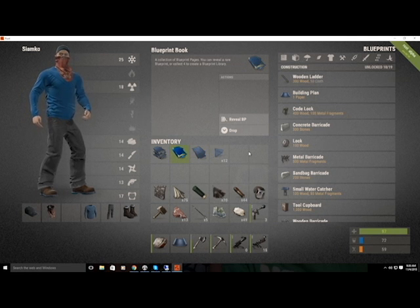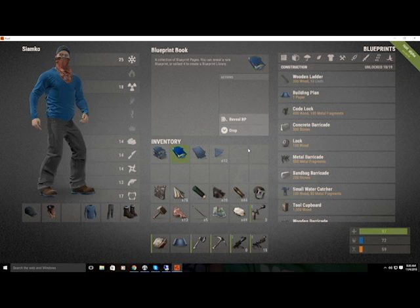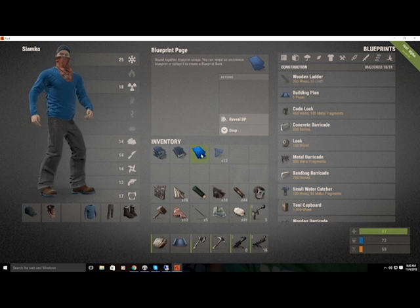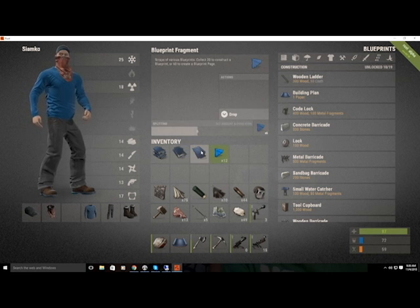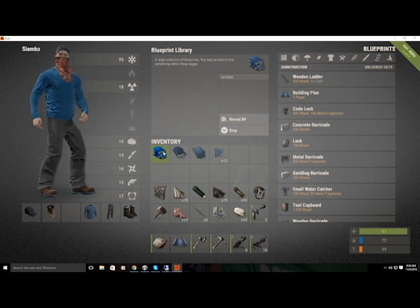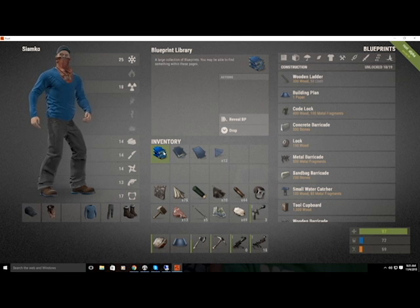The blueprint book says 'a collection of blueprint pages, you can reveal a rare blueprint or collect four to create a blueprint library.' So the progression is: fragment — common, page — uncommon, book — rare. And if you save enough books together you can create a library, which gives you a large collection and lets you find very rare items — blueprints for the best craftable things in the game.